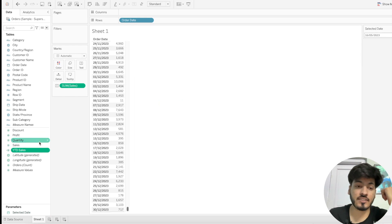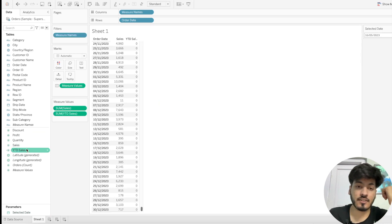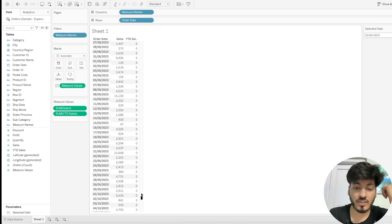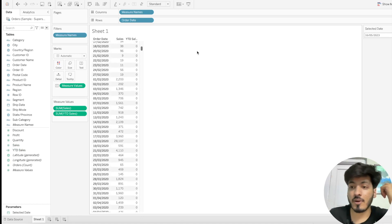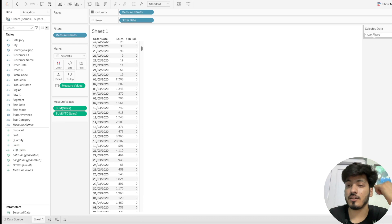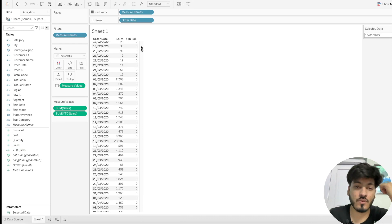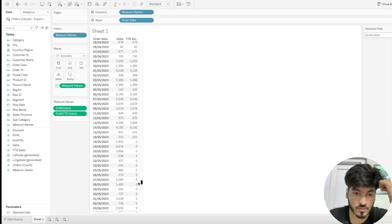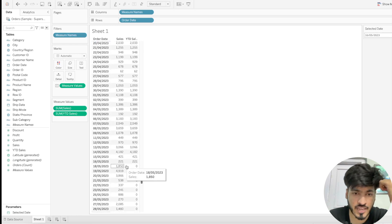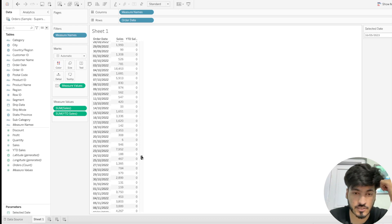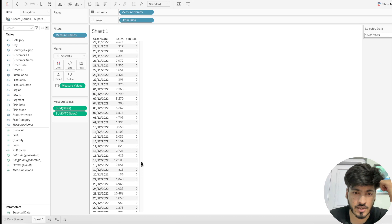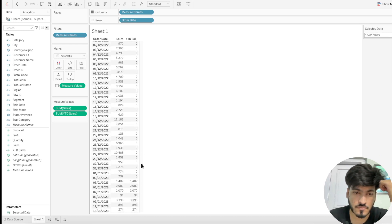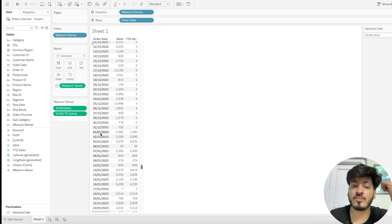Click Apply and OK, then drag the Year to Date Sales field onto the view. You can see values coming out as zero for dates outside the range. Scrolling to 16th May 2023, the data is there starting from 1st January — confirming our year-to-date calculation is correct.